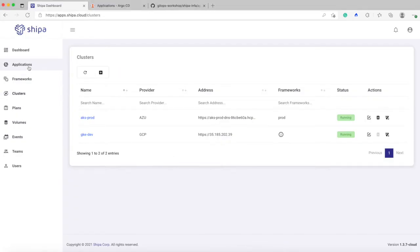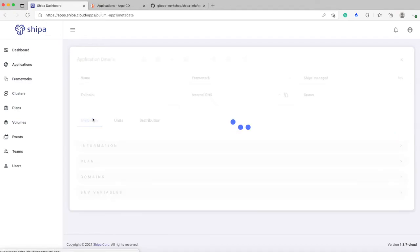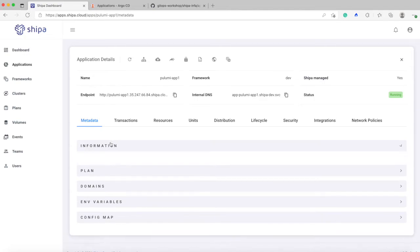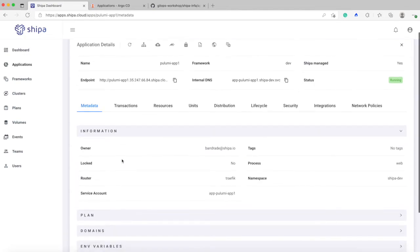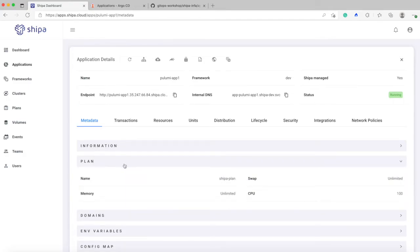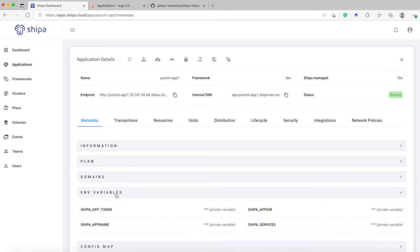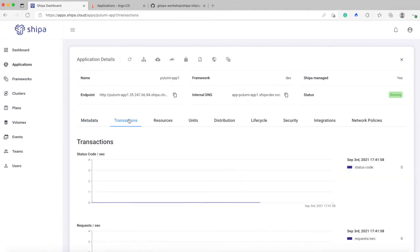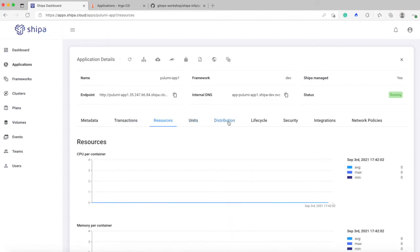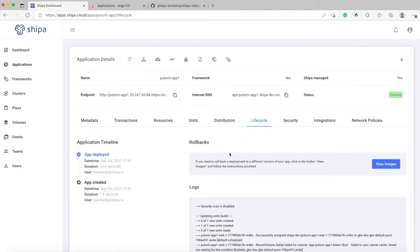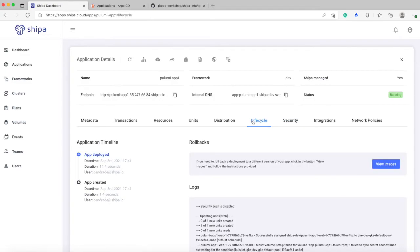If I look on Shipa now and go back to my application page, I have my Pulumi app one in here. And directly here, both my developer, myself as a DevOps engineer or a DevSecOps or an SRE team, they can quickly identify who owns that service or who owns that application. You can see things such as the plan that it's consuming or limits in terms of resources. You can see if there are any environment variables that were defined or any other CNames added. And as this application starts then getting traffic, you see transactions, resource consumption, you can see how the application is scaling. Your developer can now see the security reports, your DevSecOps as well, can see the lifecycle.